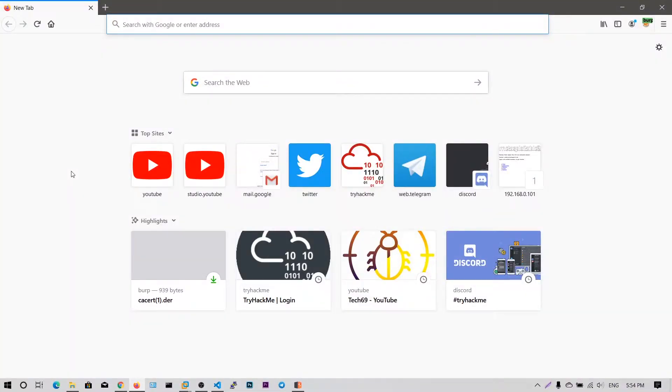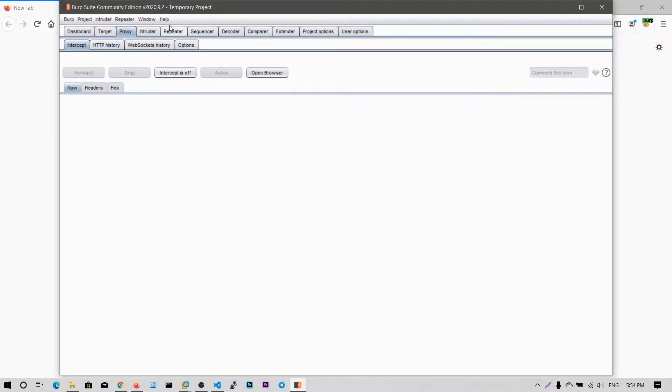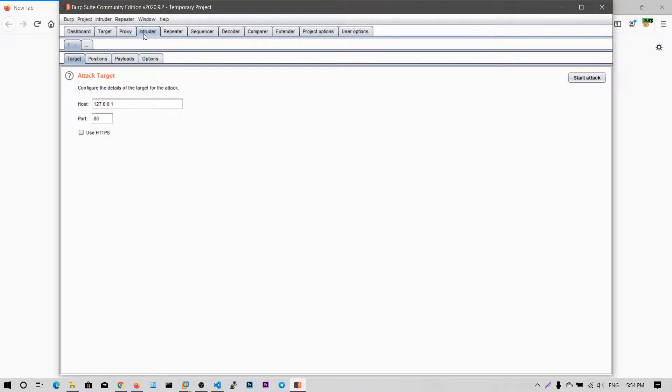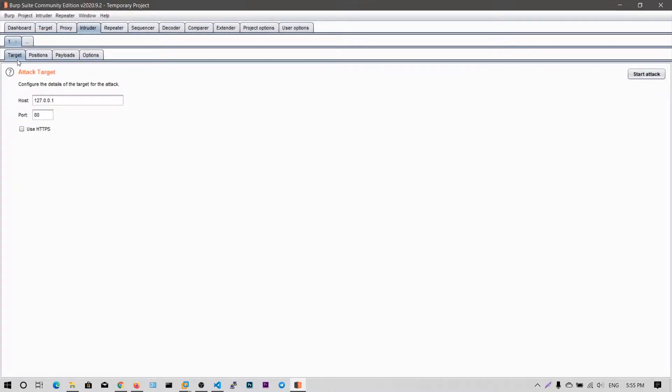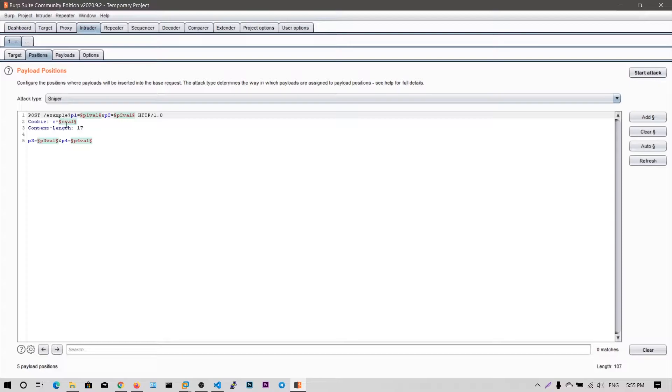So guys, in this video, we are going to see the Burp Suite Intruder. You can see this is a section of Burp Suite Intruder and what you can do with this Burp Suite Intruder is you can brute force this request. So you can see the target and you can see the positions. So this is the basic example they have given and the failure positions you need to define which parts of the request you need to brute force.